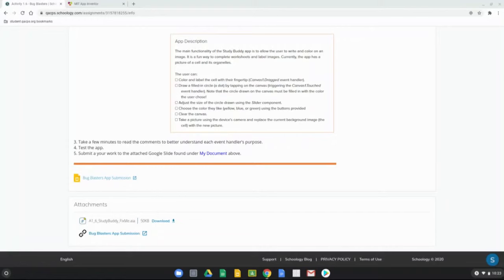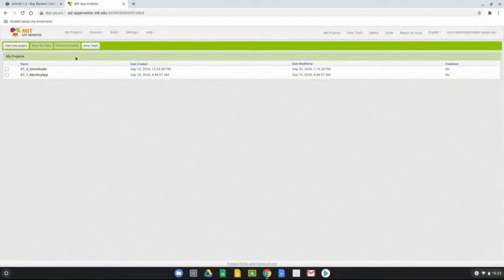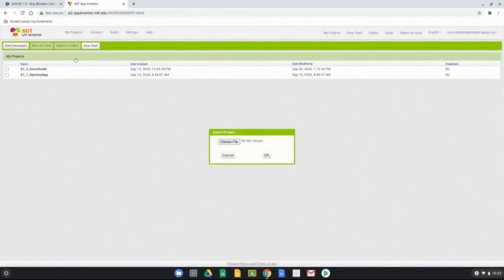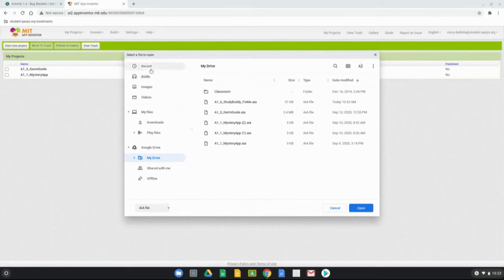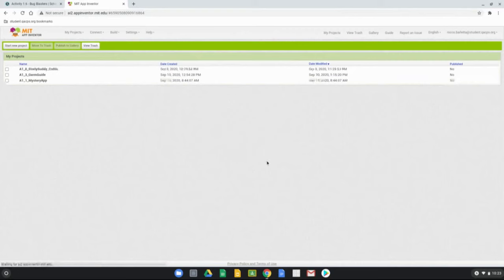Go to the bottom of your Schoology page and find the attachment section with the a16_studybuddy_fixme.aia file. Click download — that will put it into your file manager. Then go to MIT App Inventor, go to My Projects, and import this project. Select Choose File, find the a16_studybuddy_fixme.aia file under your Recent tab, click Open, then click OK. The file will import into your MIT App Inventor account. Once it loads it should pop up on your screen and you're ready to start testing.